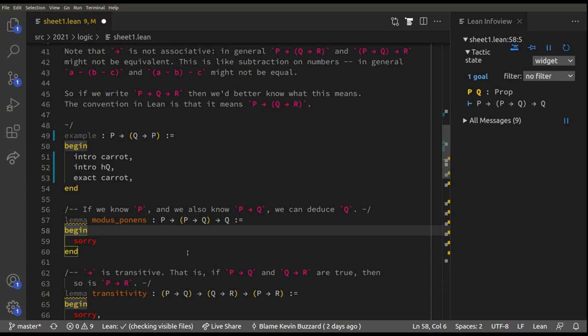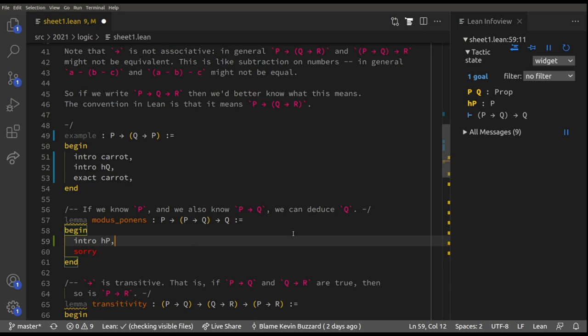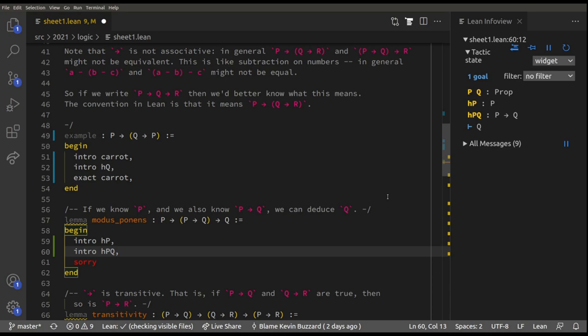We do `intro HP` — the assumption that P is true. Now we need to prove that if P implies Q then Q is true, so we do `intro HPQ` — the hypothesis that P implies Q. Now we have that P is true and that P implies Q, and we need to deduce that Q is true. Since P implies Q, if we can prove P then we can deduce Q.